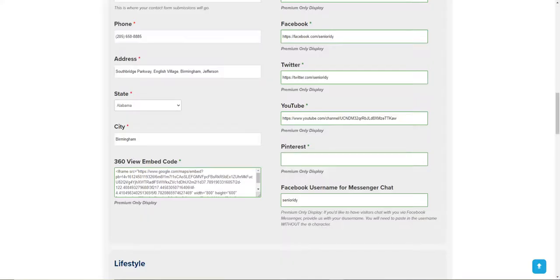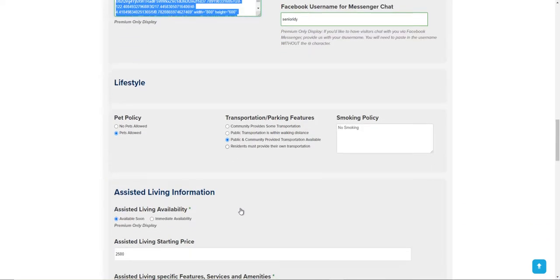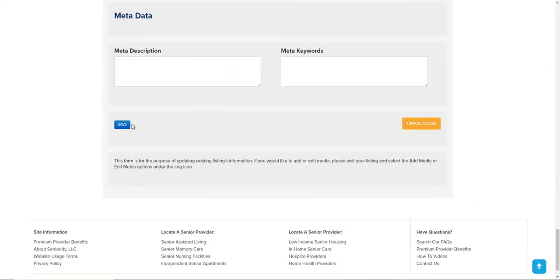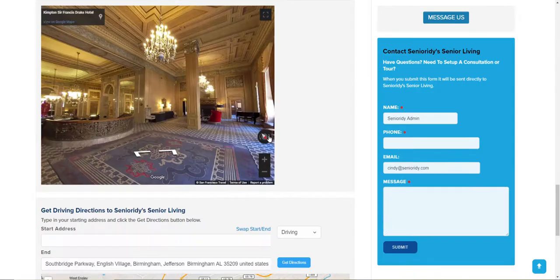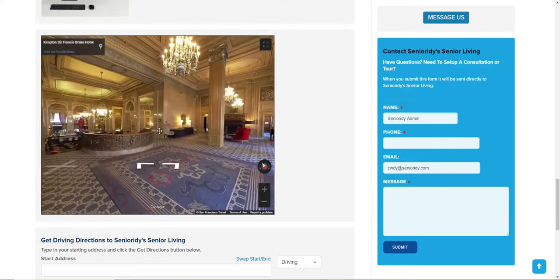Click 'Copy HTML' and it's copied to your clipboard. Go back to the edit listing page and paste it right into the 360 view embed code field. Go down to the bottom and click Save. When you get to your listing, make sure you refresh the page — you can do that by clicking on the title in the breadcrumb. Then click 'See Inside' and you should be able to walk around your Google tour.